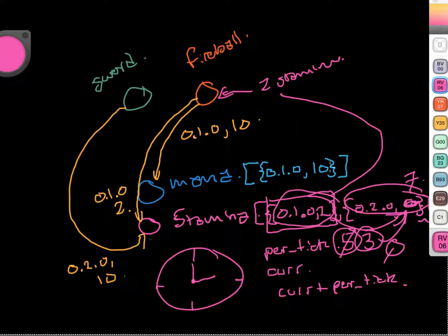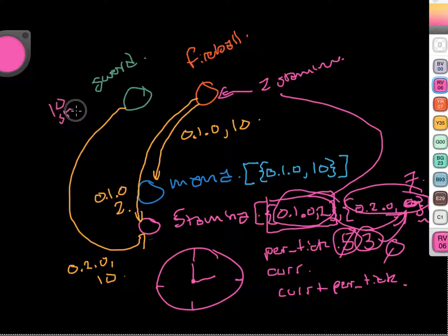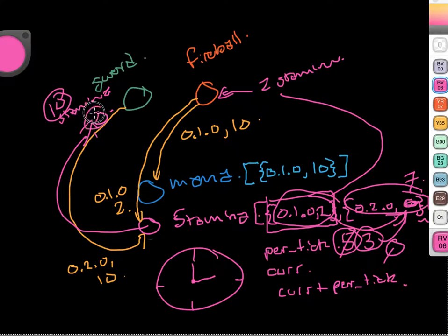So then fireball, when it starts getting back its stamina, and sword just needs 10 stamina — when they get it back, they'll say how much do I need? Sword says I needed 10 stamina, so when it gets the message back saying here's your 10 stamina, it'll check: how much do I need, how much did I get, do I have enough of all of my resources? If so, then I can attack.